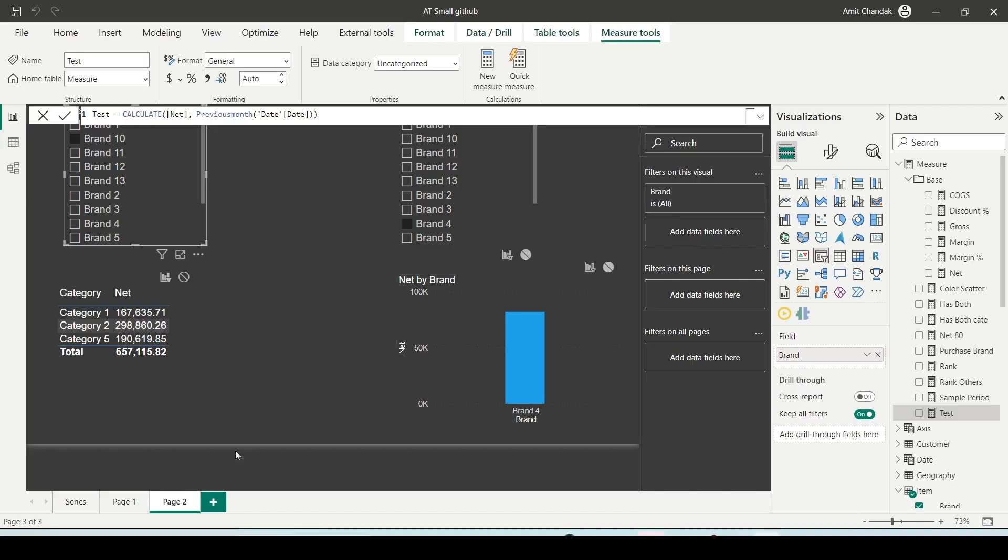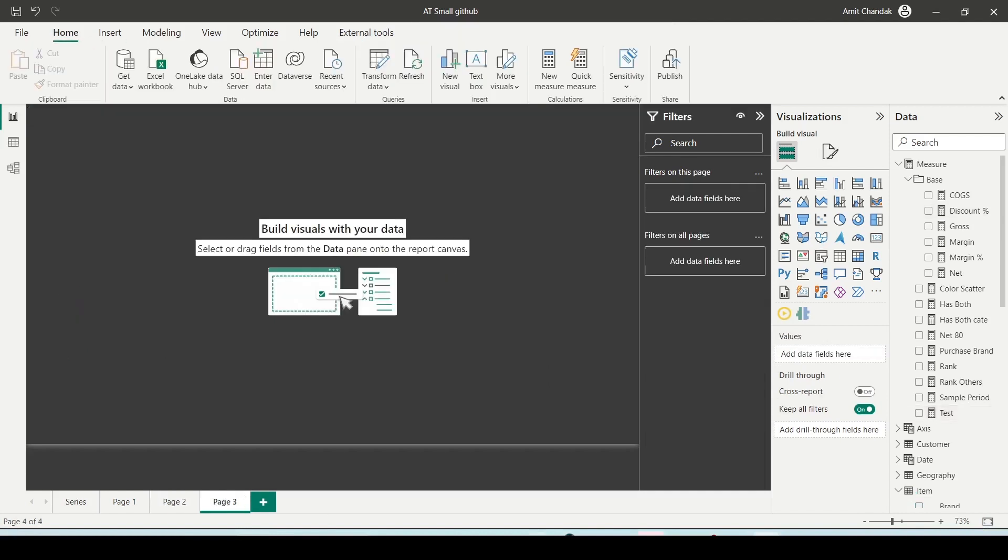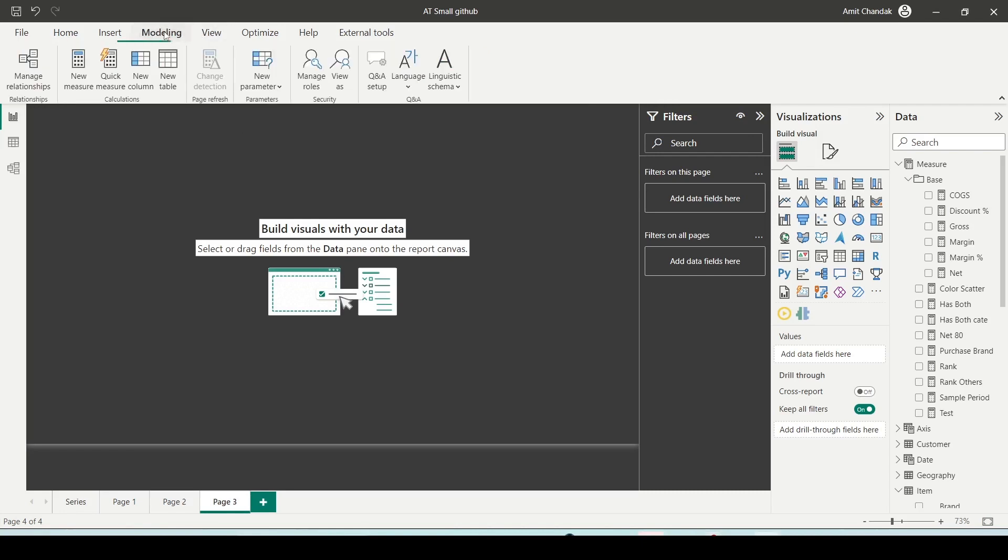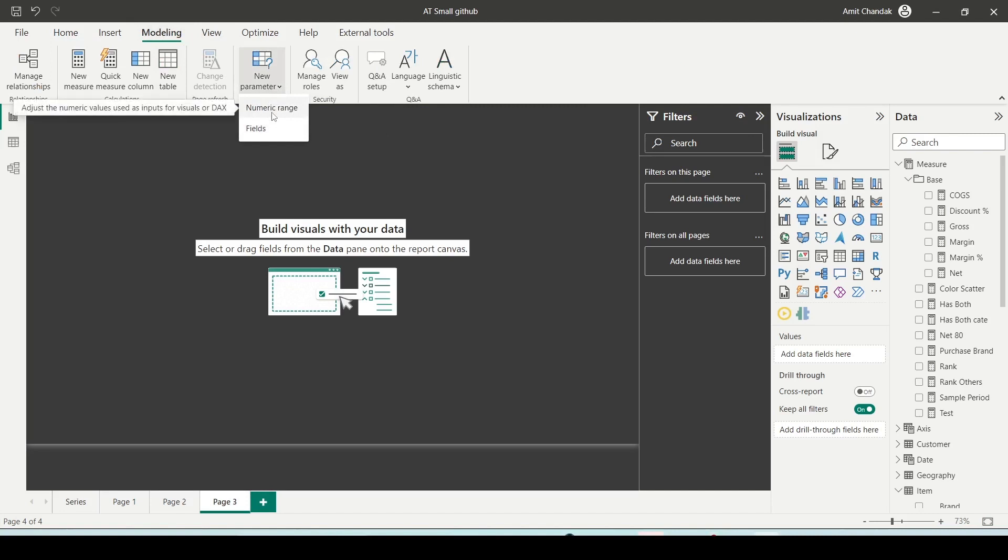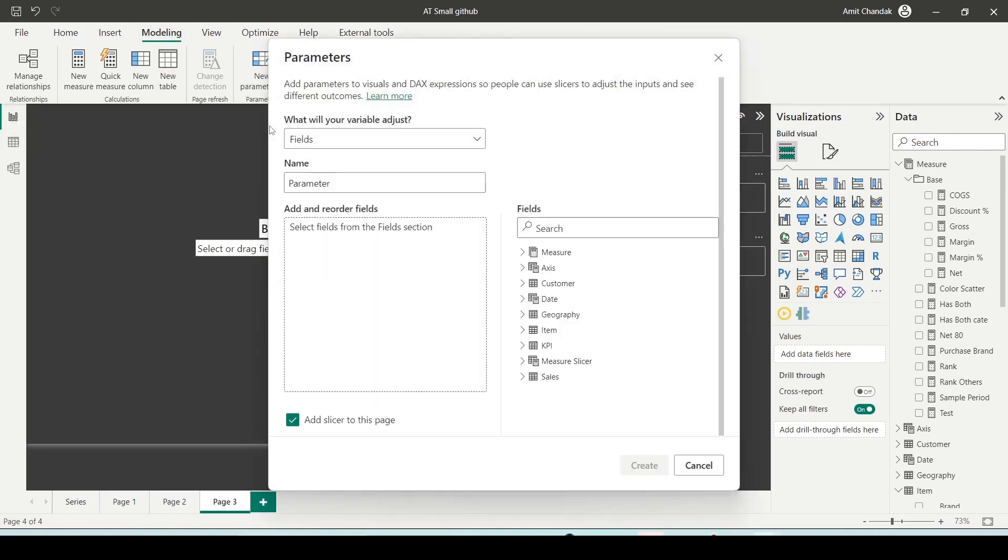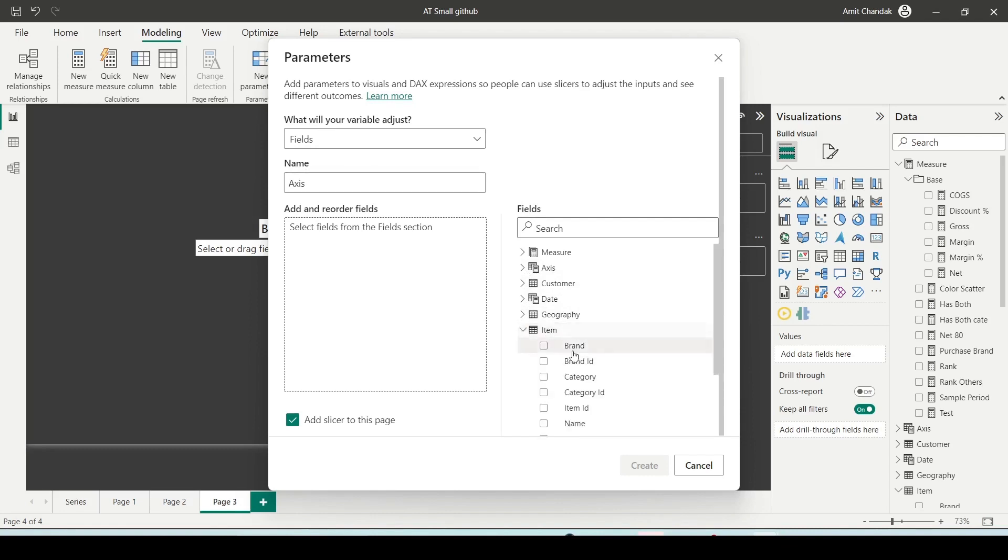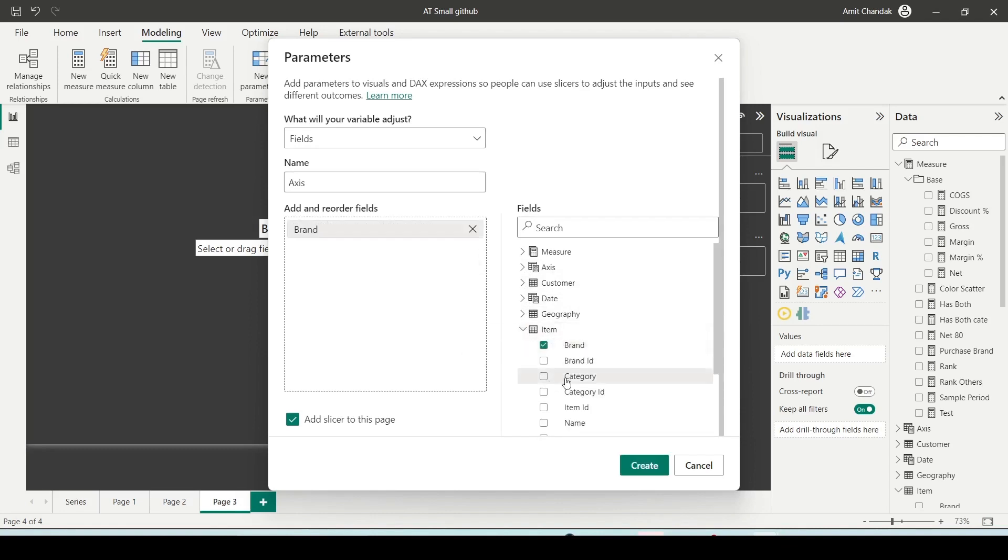So I came to Power BI and here I am adding a new page. In this new page, I'll tell you how to use the field parameters. The option of field parameter is available under modeling. You go to new parameter. Previously it used to be only numeric parameters, now there's field parameters.